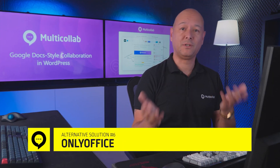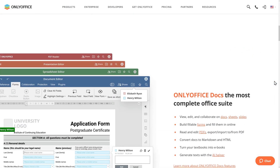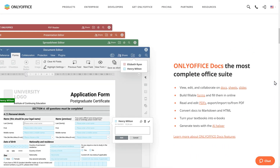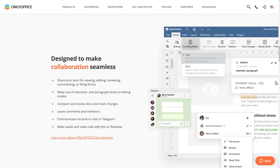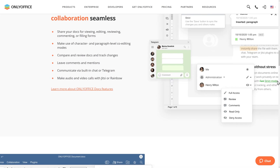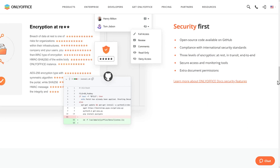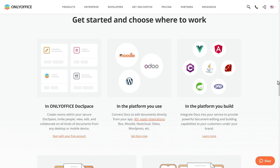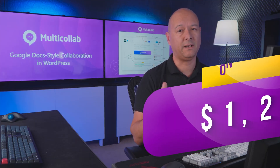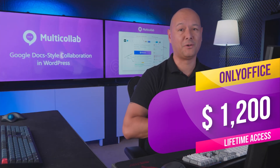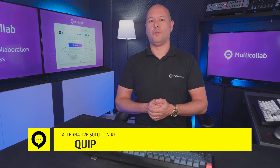OnlyOffice is a writer's dream — you can create ebooks, convert docs to HTML, and build fillable forms. It's easy to collaborate on docs, sheets, and slides. It offers a full workspace with CRM, email, and project management features. Highlights include dual editing, custom layouts, and a PDF reader. Keep in mind it's a bit pricey at $1,200 for lifetime access.